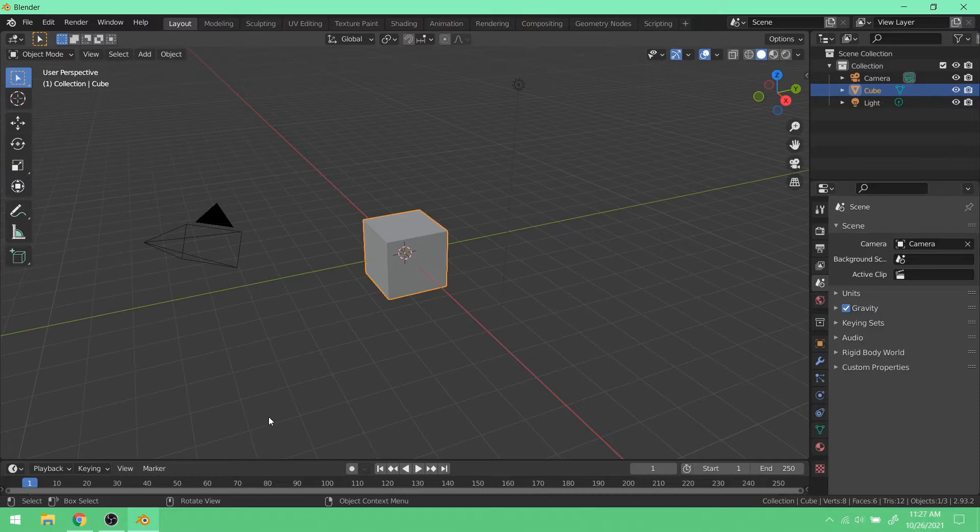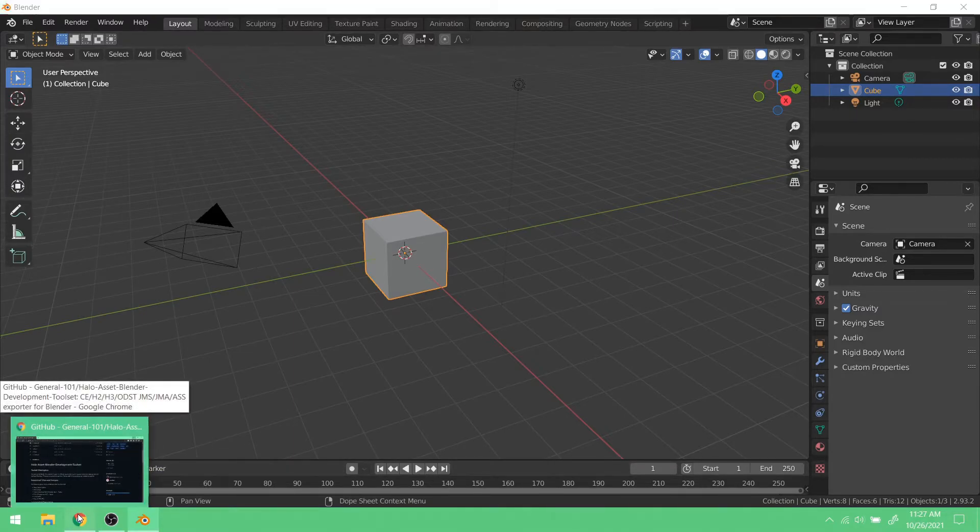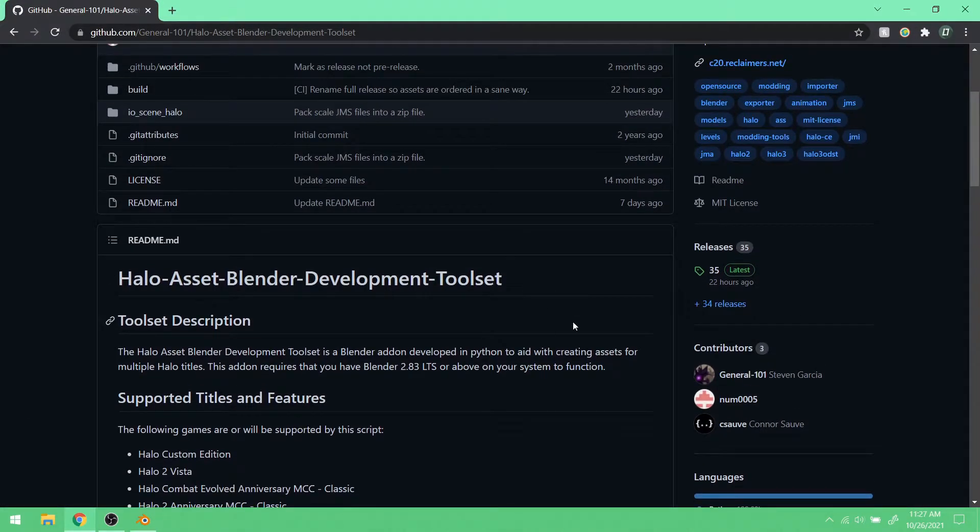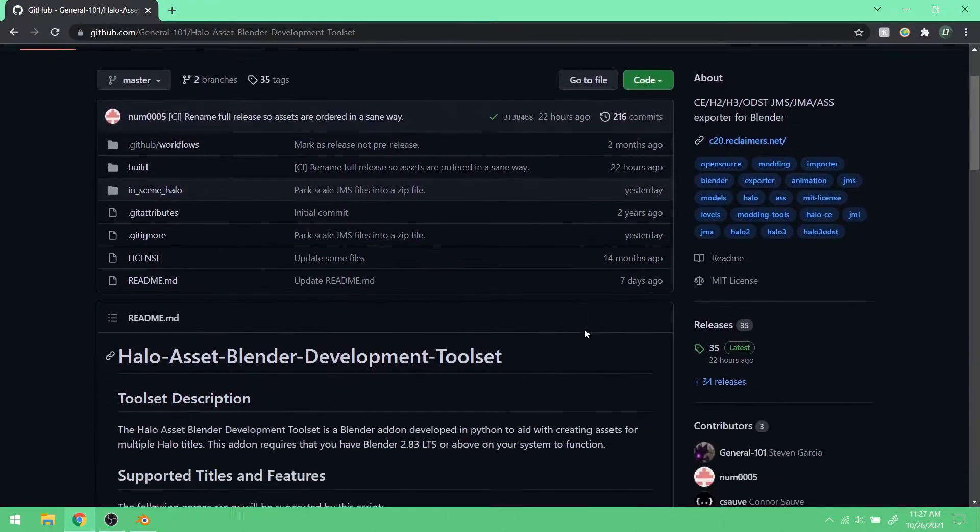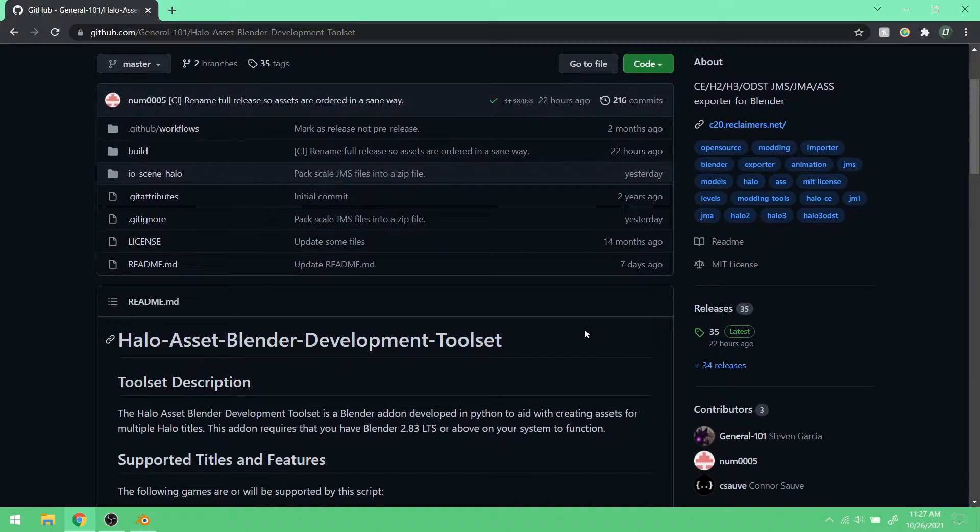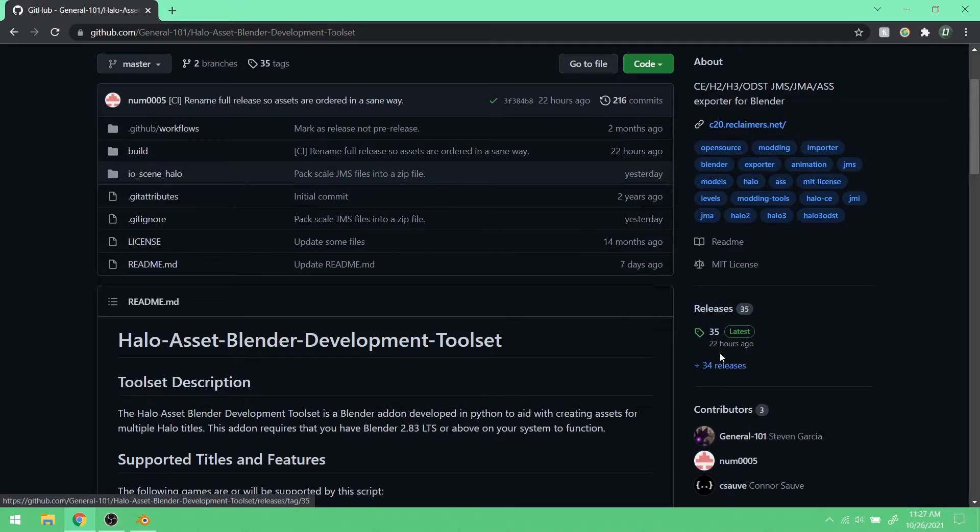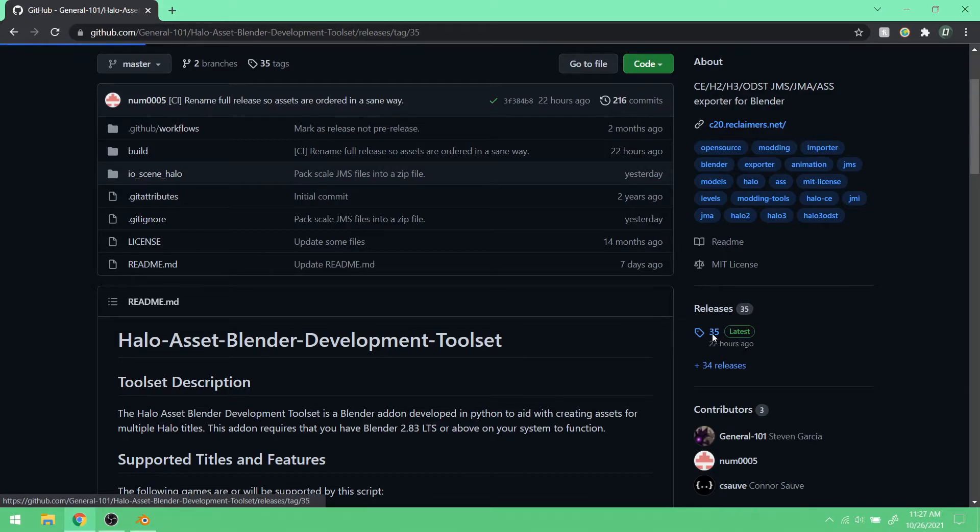So now we're just going to install the latest version. So you go to the GitHub page, and under Releases, you want to find the Releases section here. And whatever is latest, you just click on it.